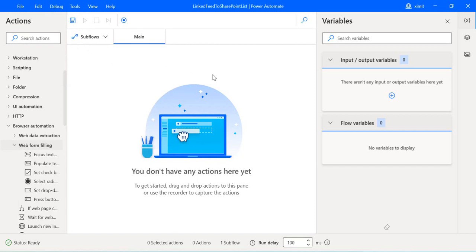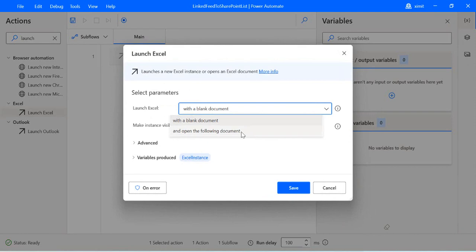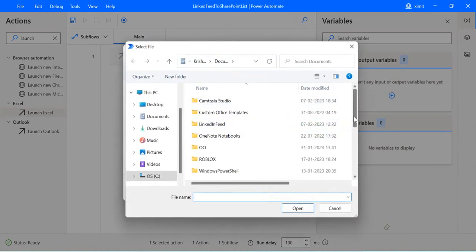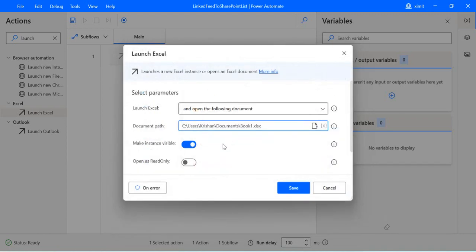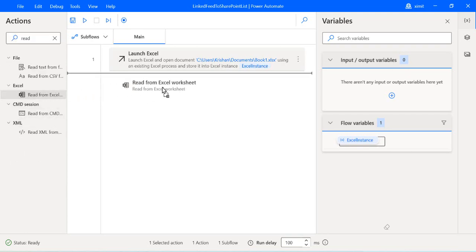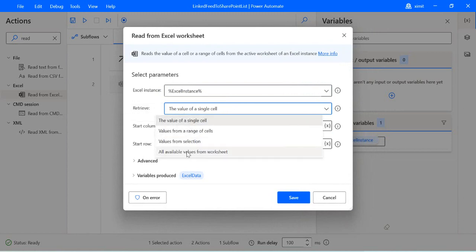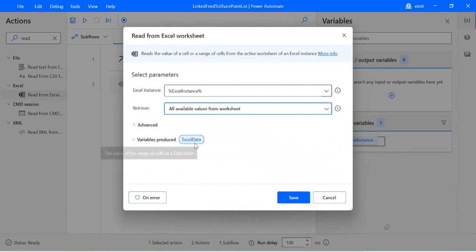We have to start with the initial step of opening our Excel file. For that I'll be using the Launch Excel action where I will be selecting my Excel file. You can actually launch or read the file from SharePoint, or from the document you saved intermediately before saving it to SharePoint — this is the Excel file from my previous video which contains the LinkedIn feed. Once Excel is launched, we need to read the values from it using the Read Excel action, retrieving all available values in the worksheet. The variable produced will be called ExcelData, which we'll work with when saving to SharePoint.